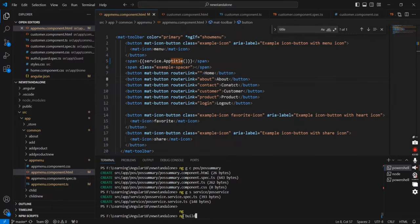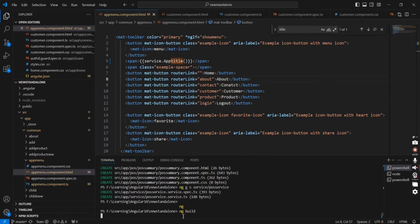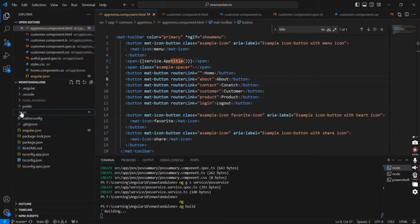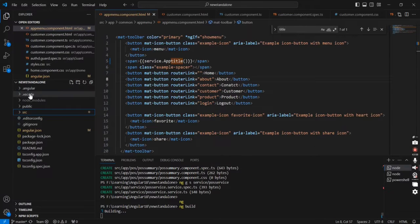Next on our IIS side we have to create a site and map our build artifact to the created website. Once our build is completed, it will create a dist folder in our application. Inside the dist folder we can get the build artifact.